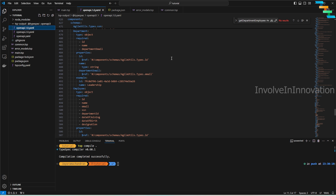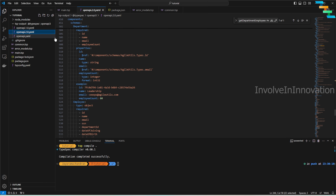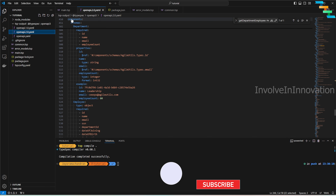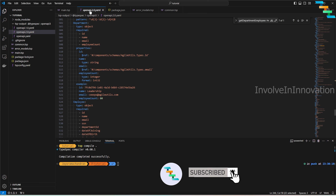In the v1 OpenAPI YAML, the Department model does not have the `employeeCount` property. But in the v2 YAML, `employeeCount` is present because we used the `@added(Versions.v2)` annotation — demonstrating how TypeSpec versioning cleanly separates API versions.